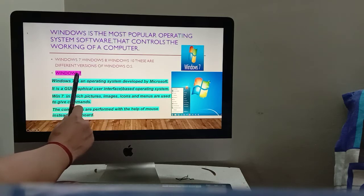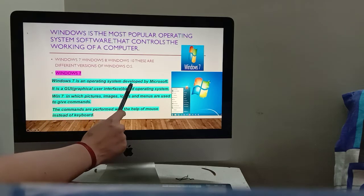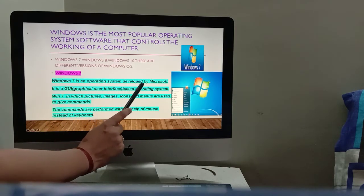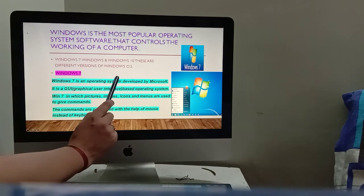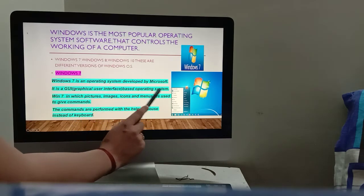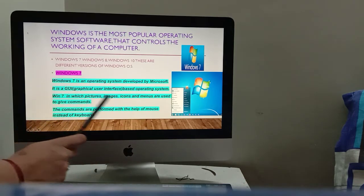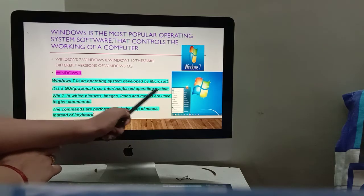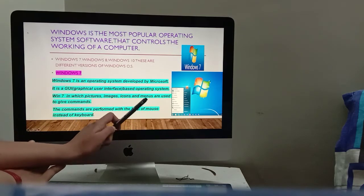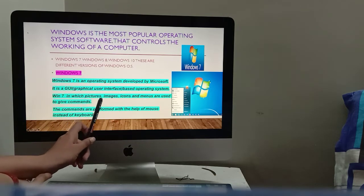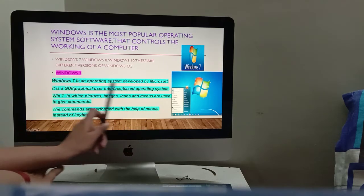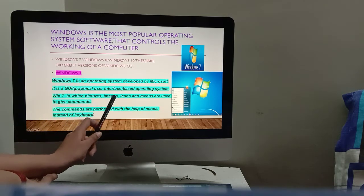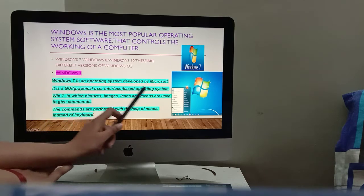Now, what is Windows 7? Windows 7 is an operating system developed by Microsoft. It is an operating system that runs the computer. It is a graphical user interface (GUI) based operating system. GUI means Windows 7 uses pictures, images, icons, and menus to give commands.